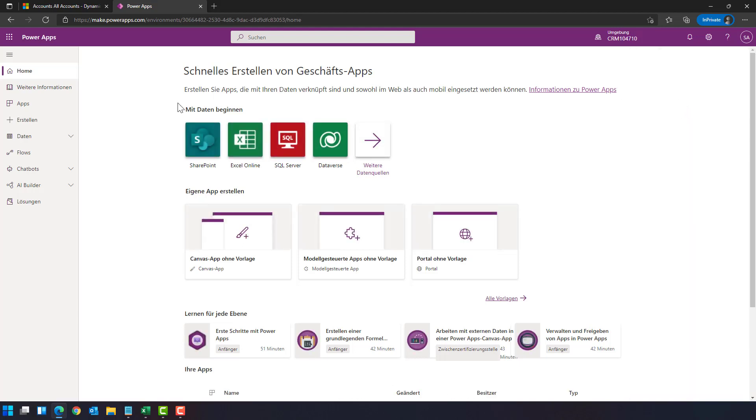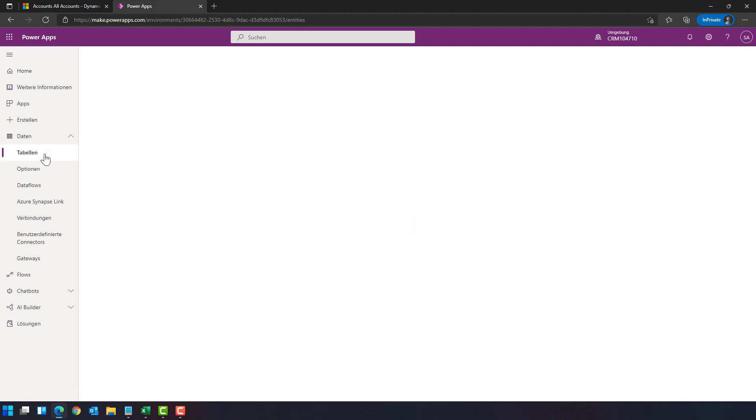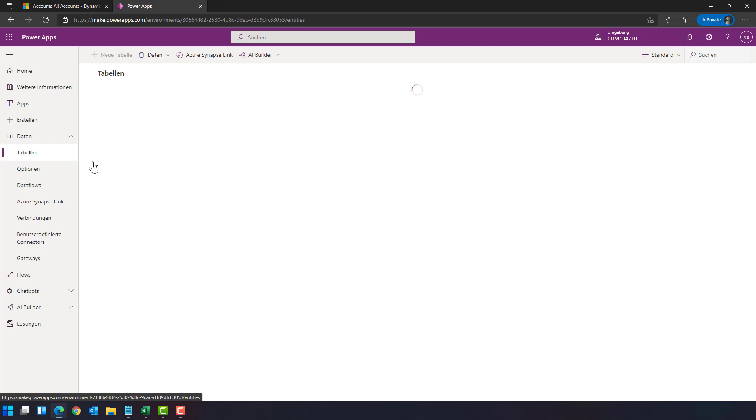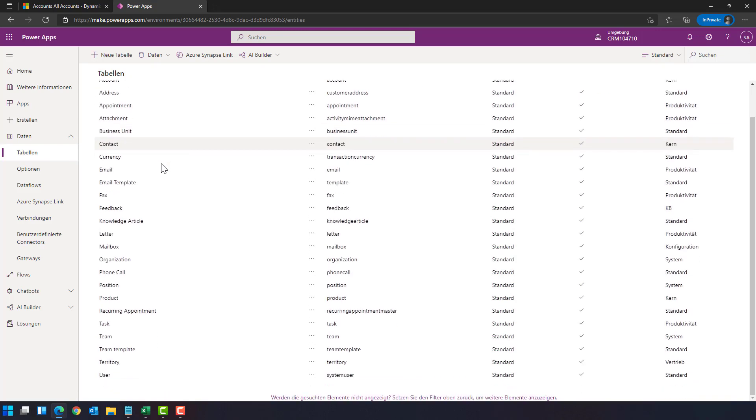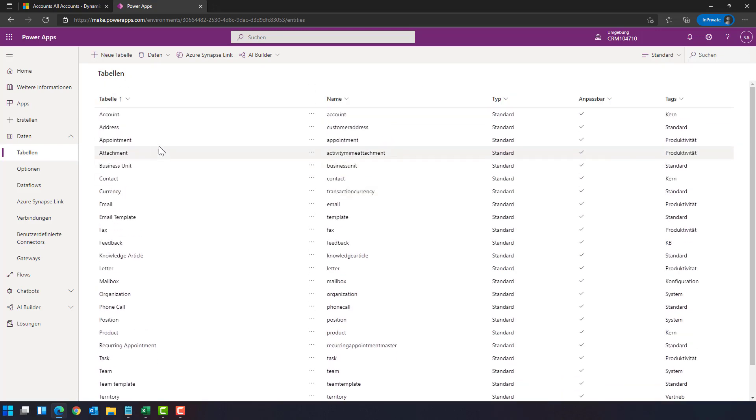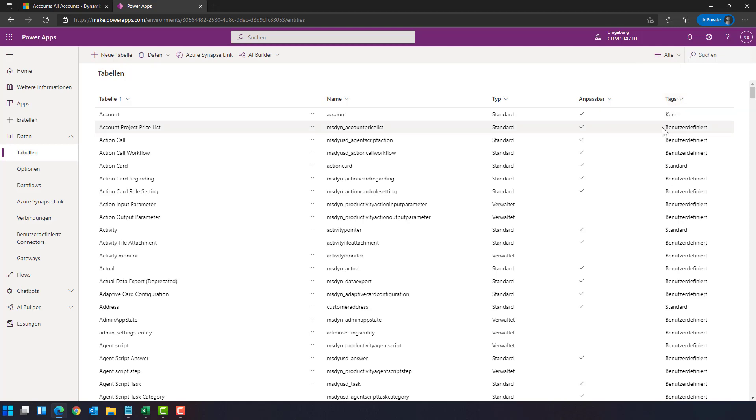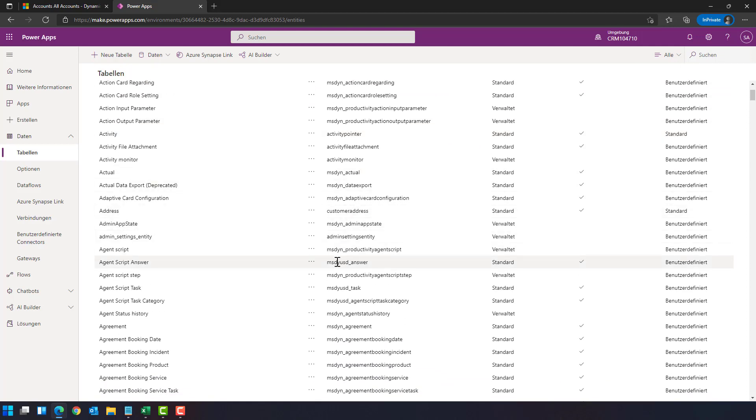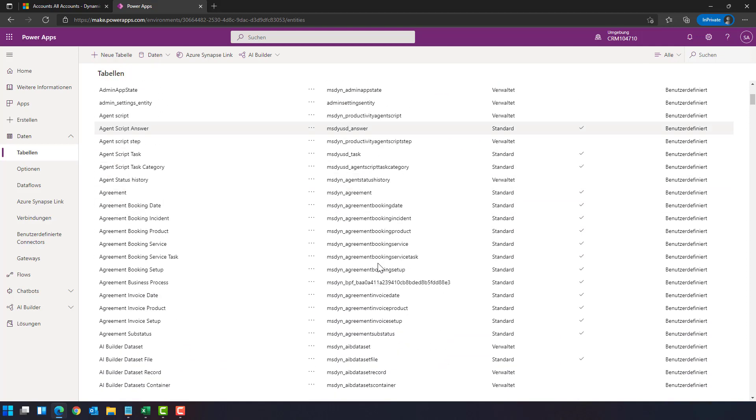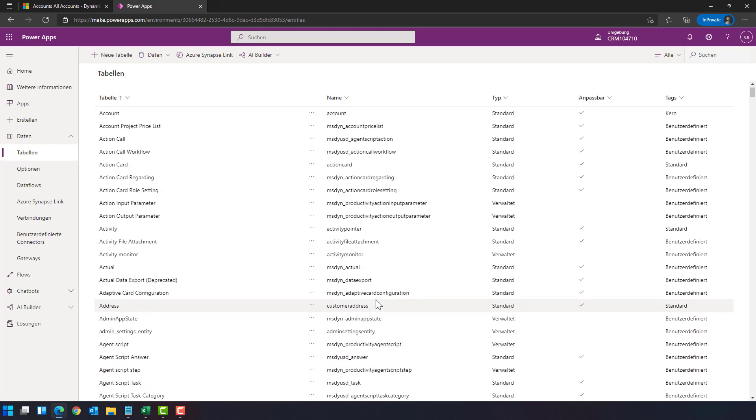And on the left side from data, you can expand the tables. You see here the tables for Dynamics 365. If you're missing some tables, make sure that you choose from this drop-down here, All, to see all the tables, in particular the MS-Dyn tables,